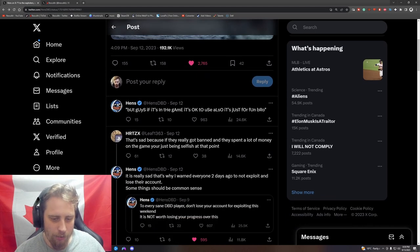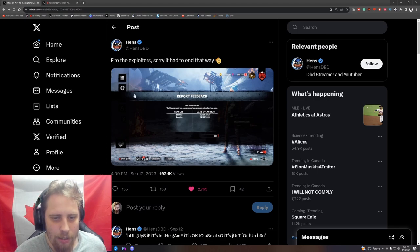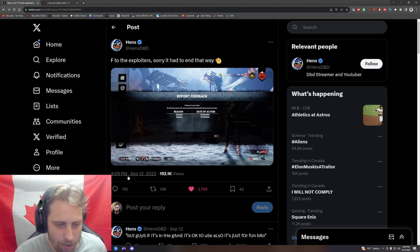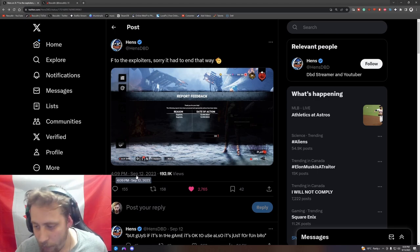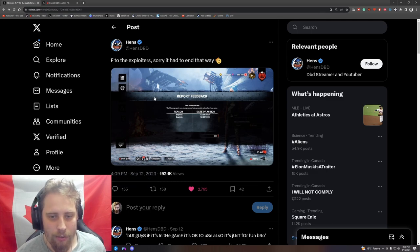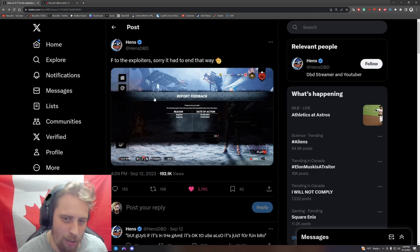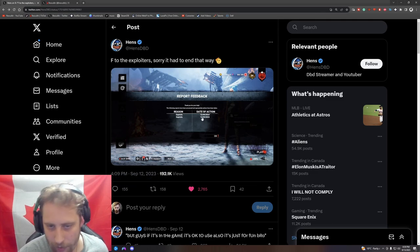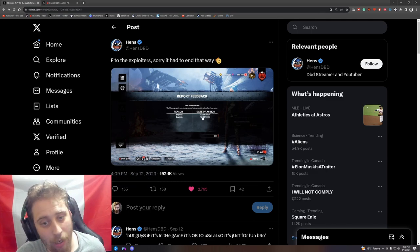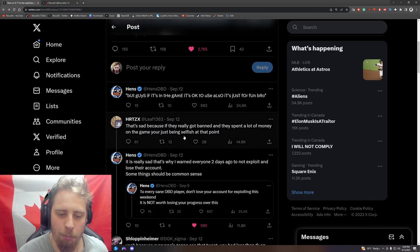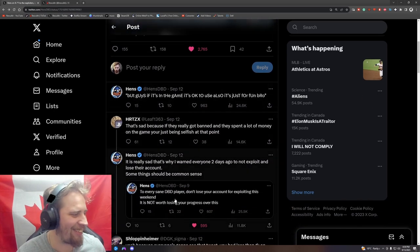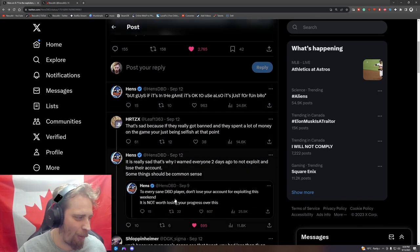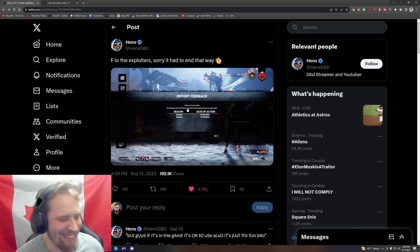So he did that on September 9th, and then on September 12th, three days later, he's been reporting people for exploiting. He reported them on September 9th too - he probably reported them and then made that post. He probably did it on the exact same day.